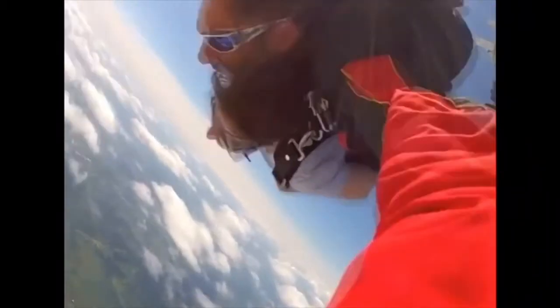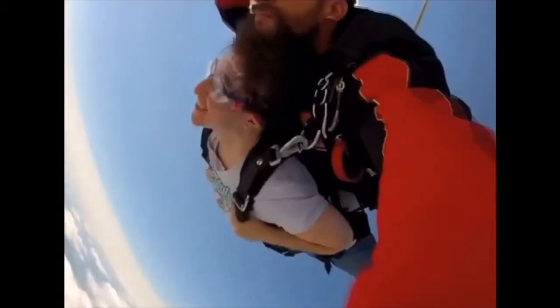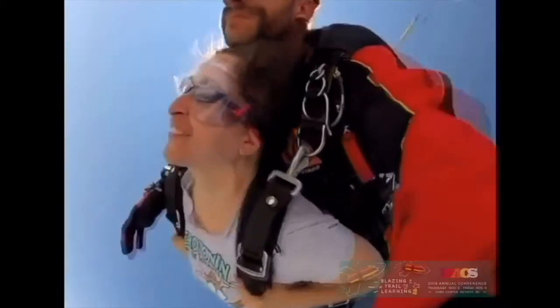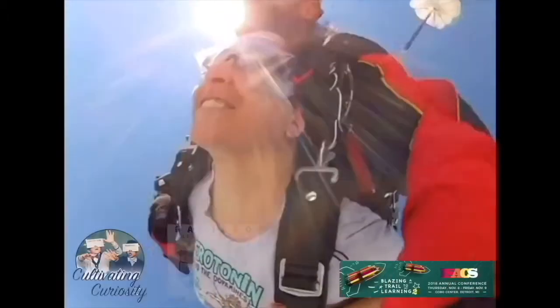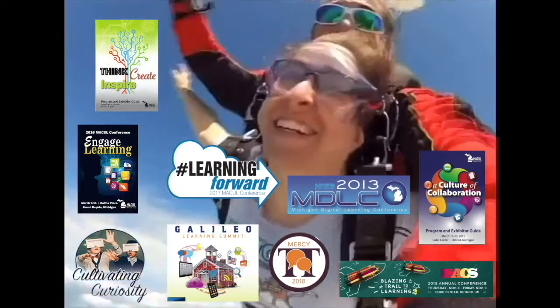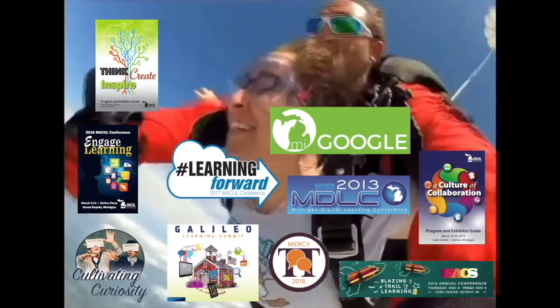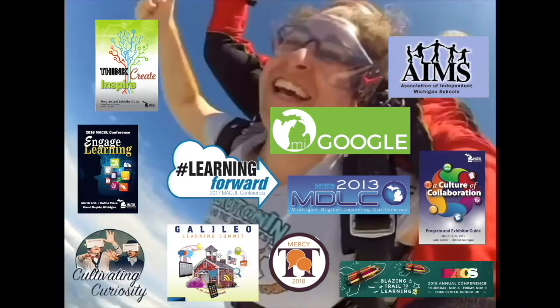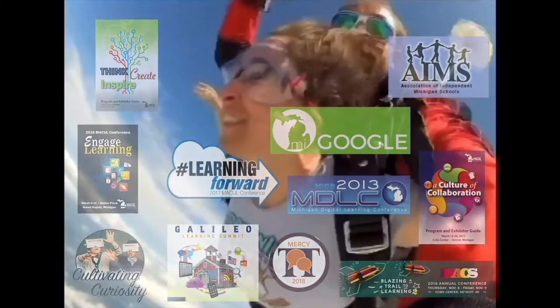Despite a lack of formal training, not even jumping from a plane has stopped me from providing technology PD to educators since 2010. I've presented on a plethora of topics, but nothing is as powerful, engaging, and just plain fun as sharing everything Google with anyone willing to listen.